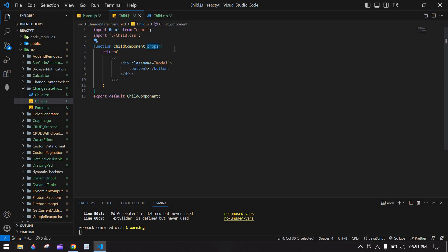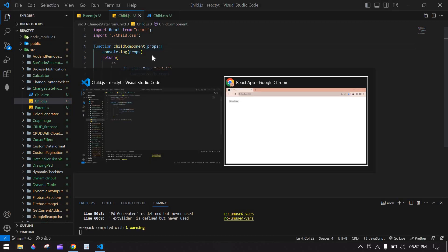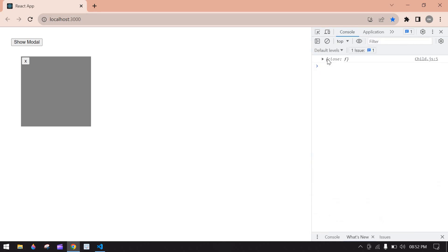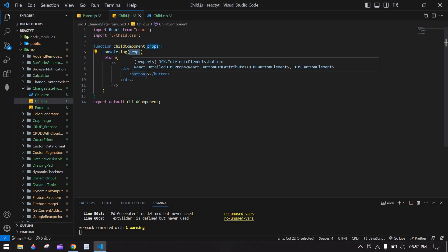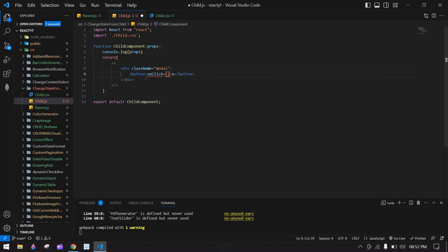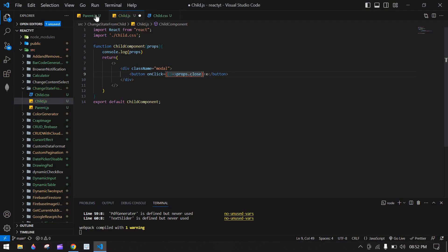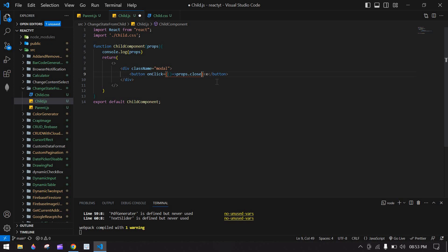I'm going to right-click, inspect, click the modal, and go to console. We got the 'close' props value. Inside the child's close button, I'm going to add an onClick and call props.close. We got the value 'close' because we passed the setState function in this prop.